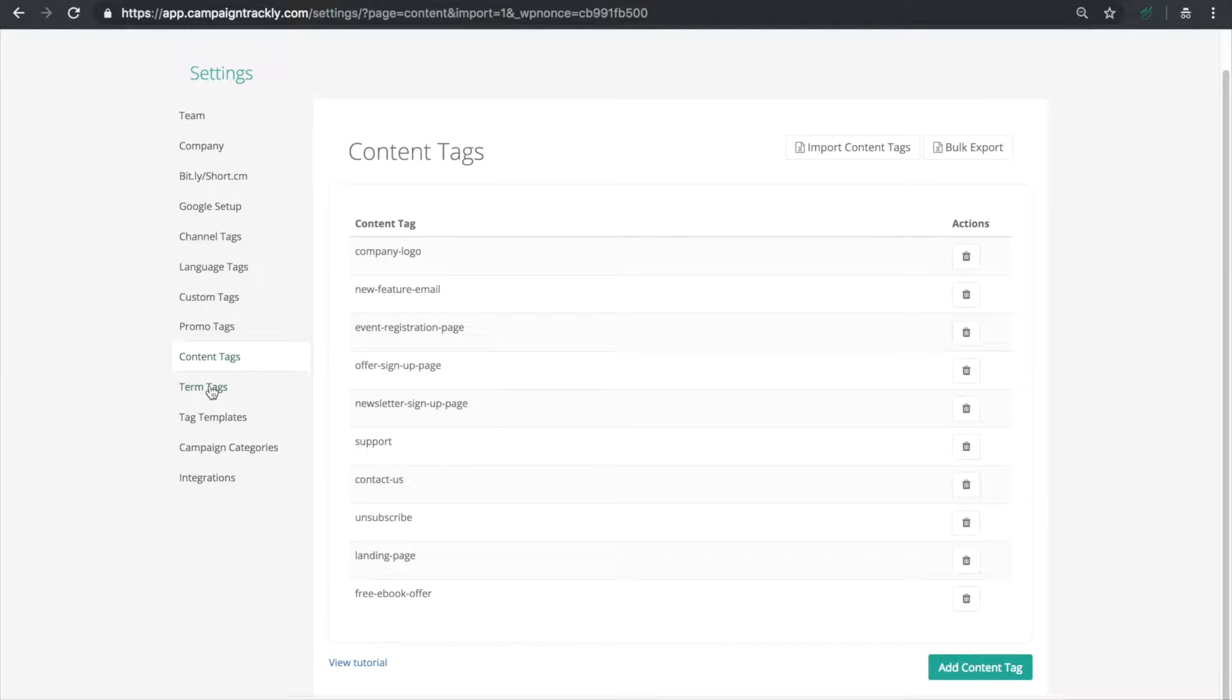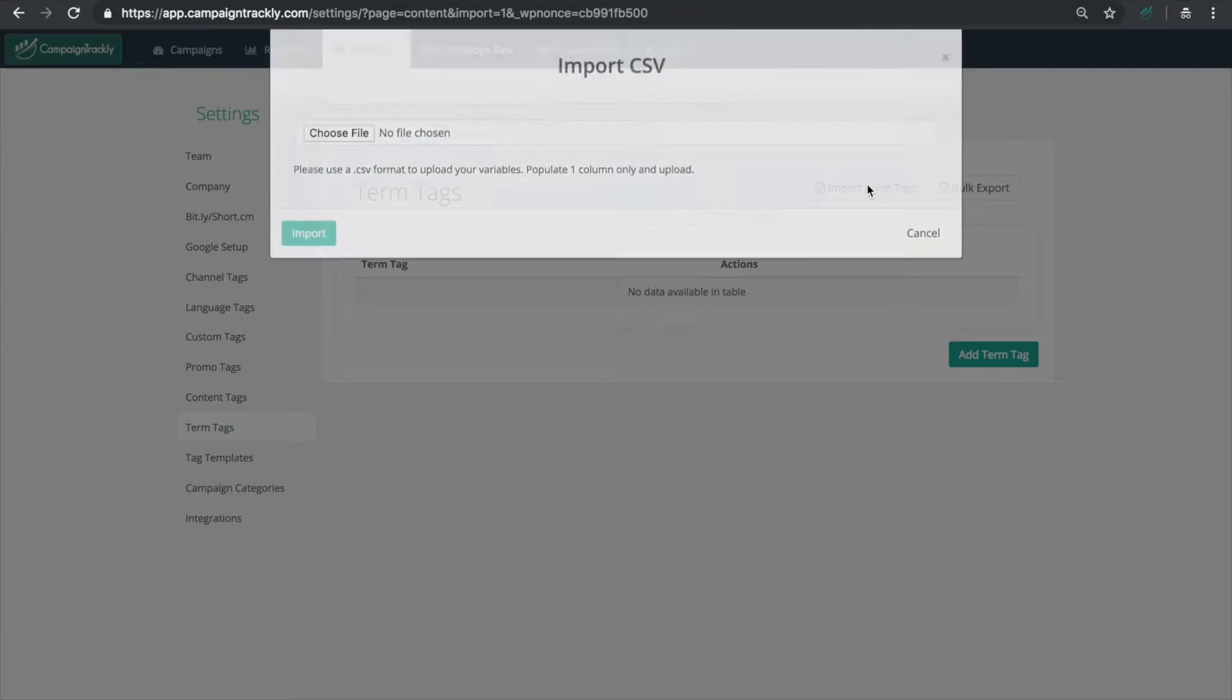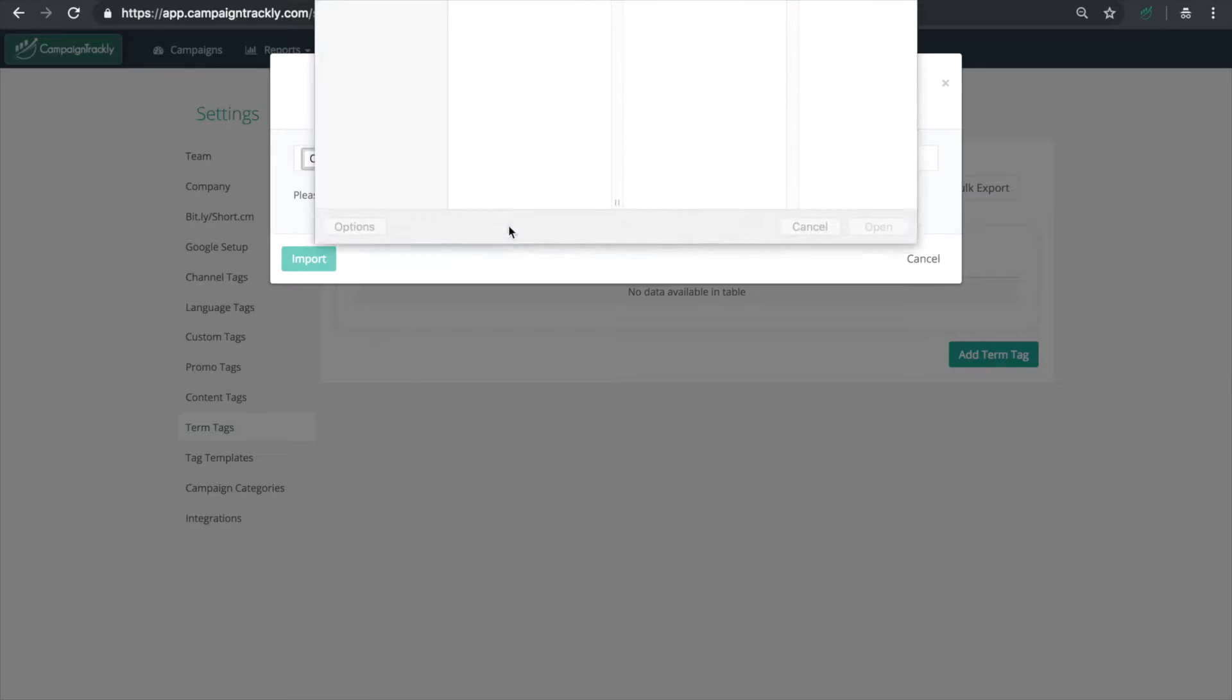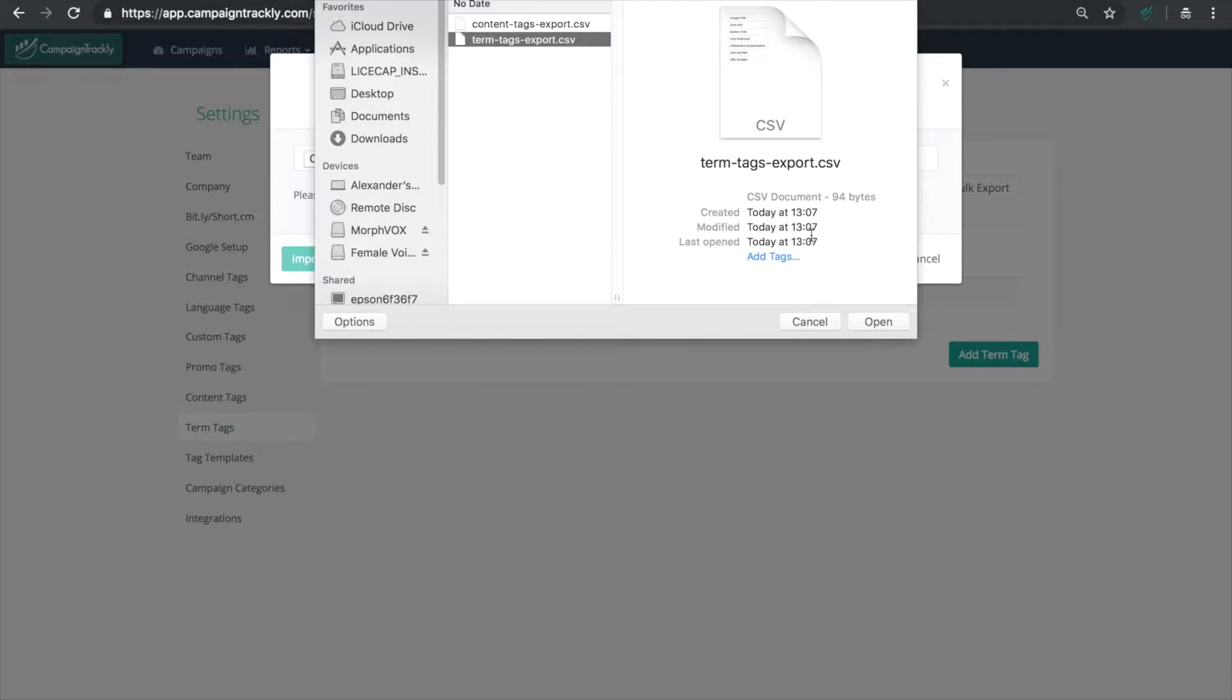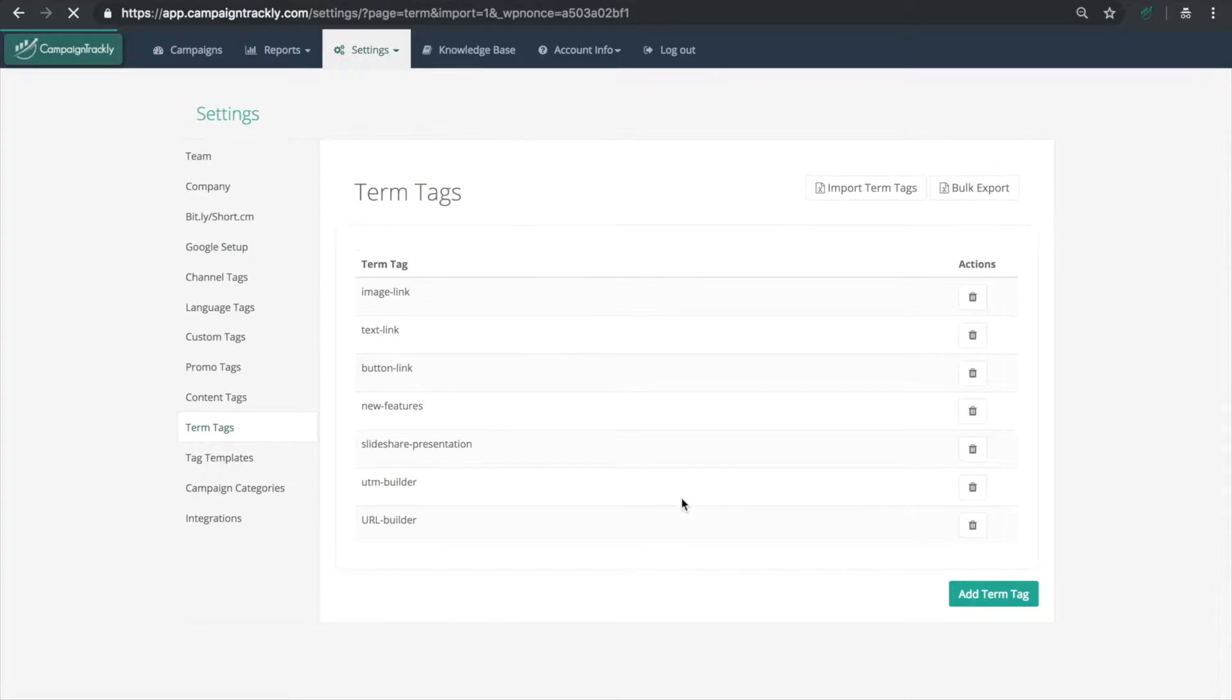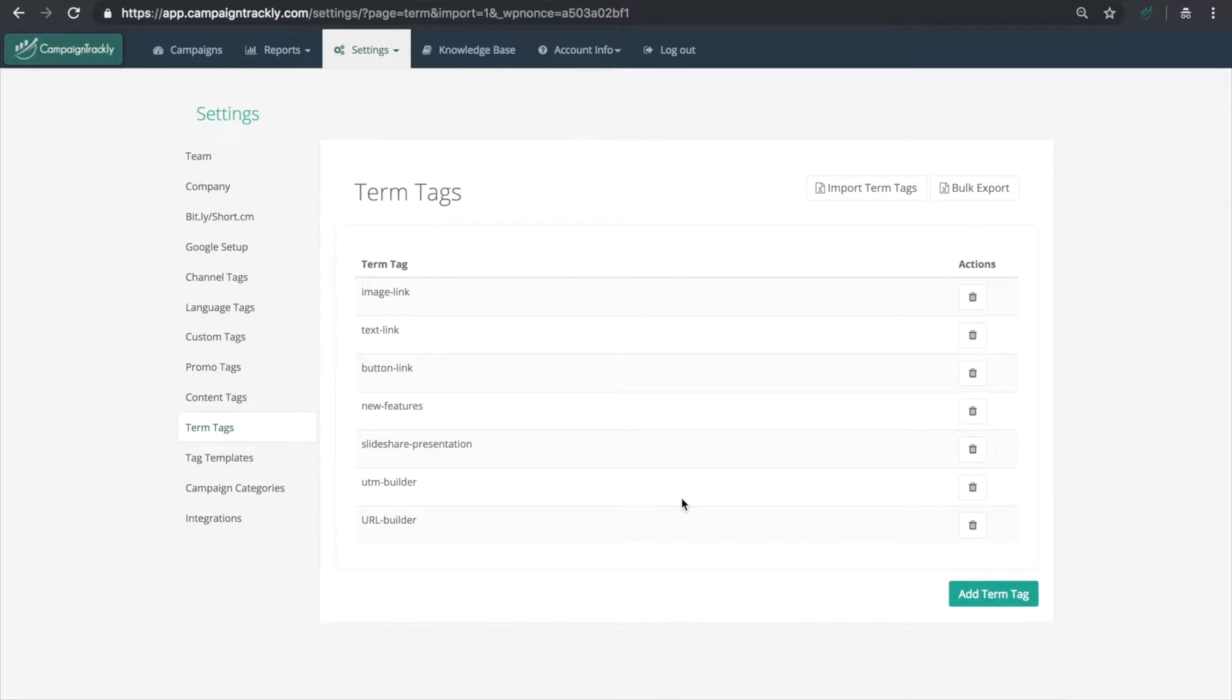Let's do the same with our UTM term tags. Let's upload them into our app following the same steps. And here they are. All our term tags ready for use.